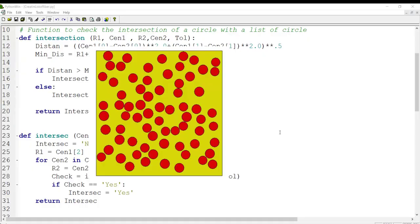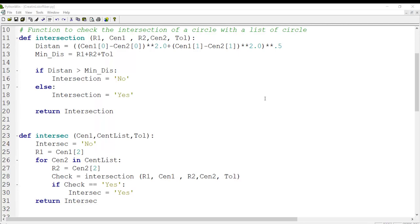We have defined two functions so far: the first checks whether two circles intersect or not, and the second checks whether a circle intersects any circle in a list. Now we want to create a list of circles with random centers and radii such that none of them intersect another.